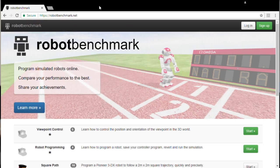Hi, my name is Olivier Michel from Cyberbotics. Today, we are launching RobotBenchmark.net.